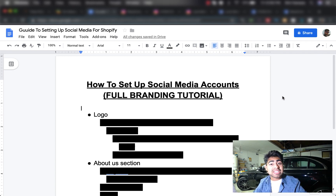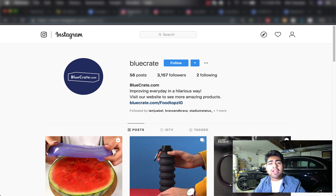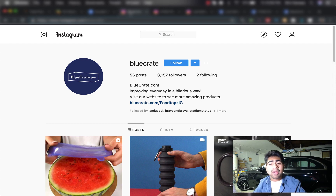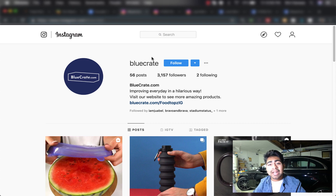Before jumping into the specifics, I want to show you some examples of a few dropshipping stores which are currently the most popular ones. First, let's start with the most popular one, which is bluecrate.com. BlueCrate is a perfect example of a general dropshipping store that moved on to create its own brand. While it doesn't have the most followers on Instagram, it still does effectively well with its branding and all of its advertisements.